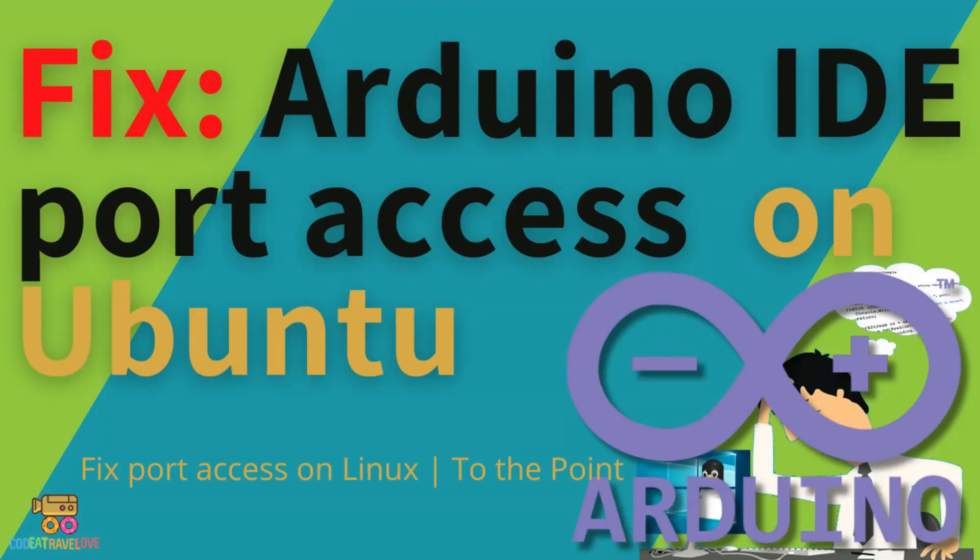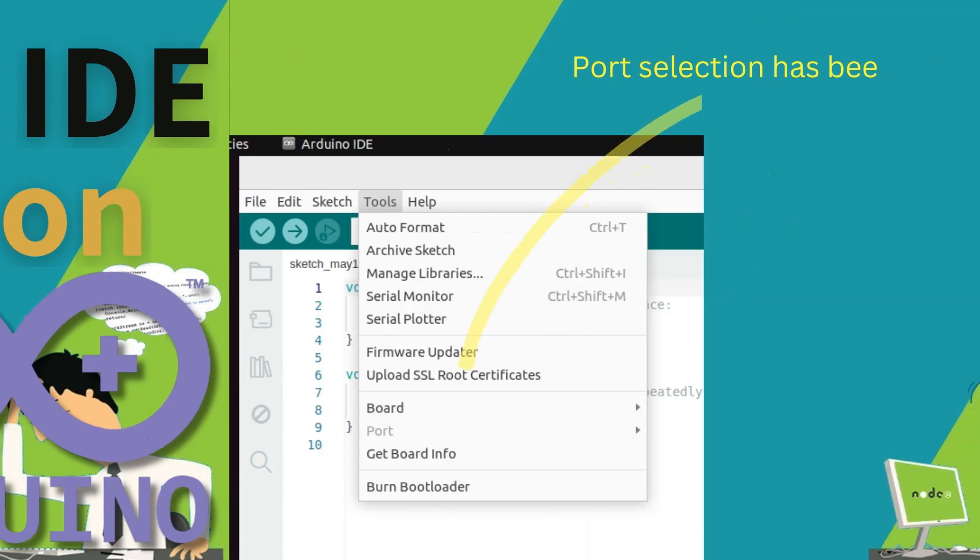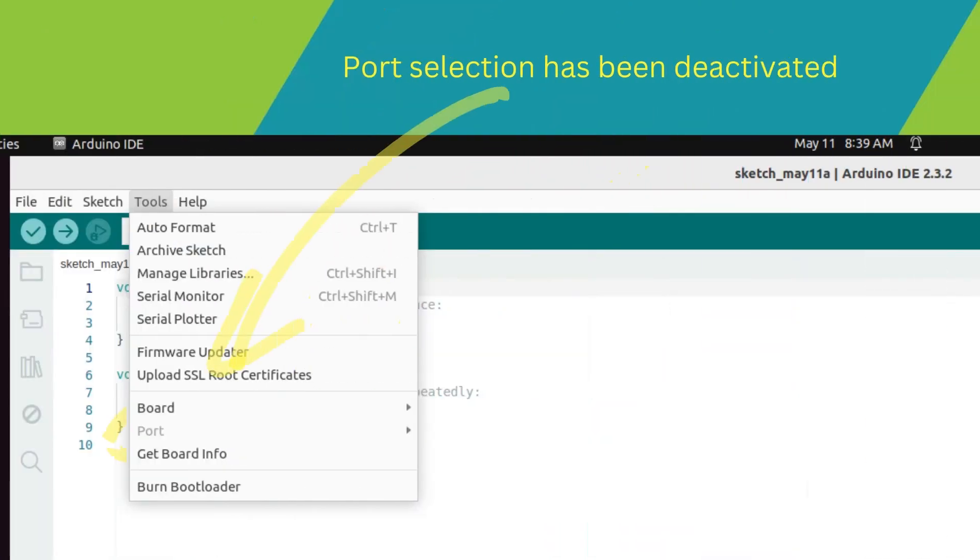Hey there, Arduino enthusiasts! Have you ever encountered the frustrating issue where the port in your Arduino IDE gets disabled on Ubuntu? Well, you're not alone.